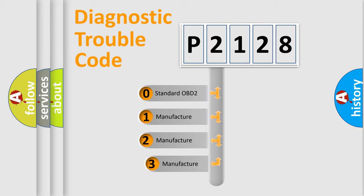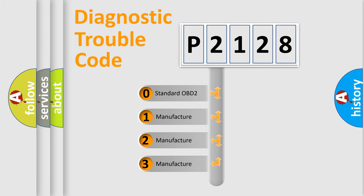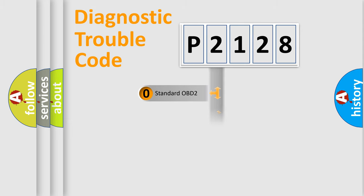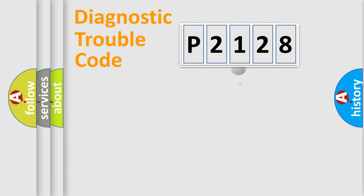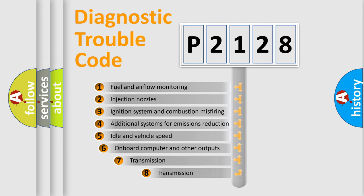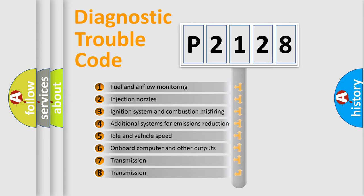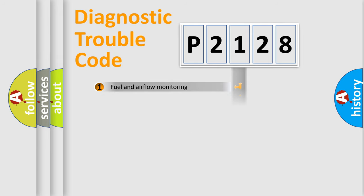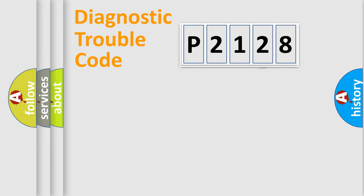If the second character is expressed as zero, it is a standardized error. In the case of numbers 1, 2, 3, it is a manufacturer-specific expression of the car specific error. The third character specifies a subset of errors. The distribution shown is valid only for the standardized DTC code.